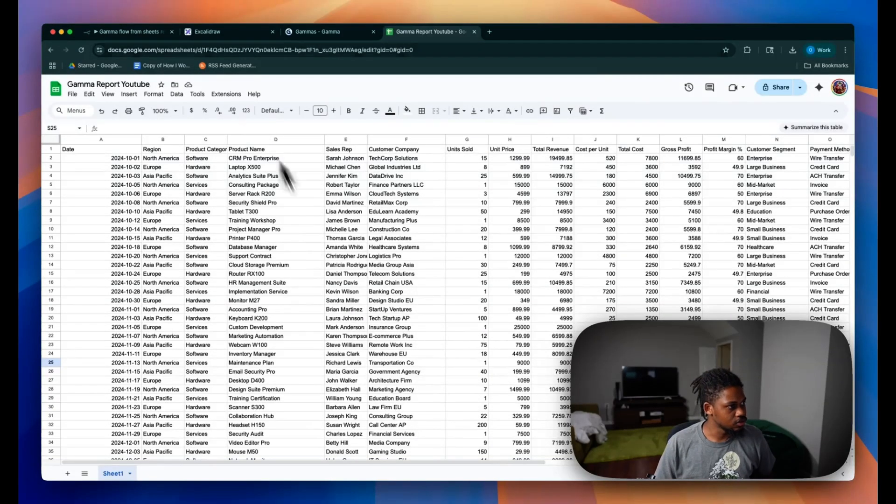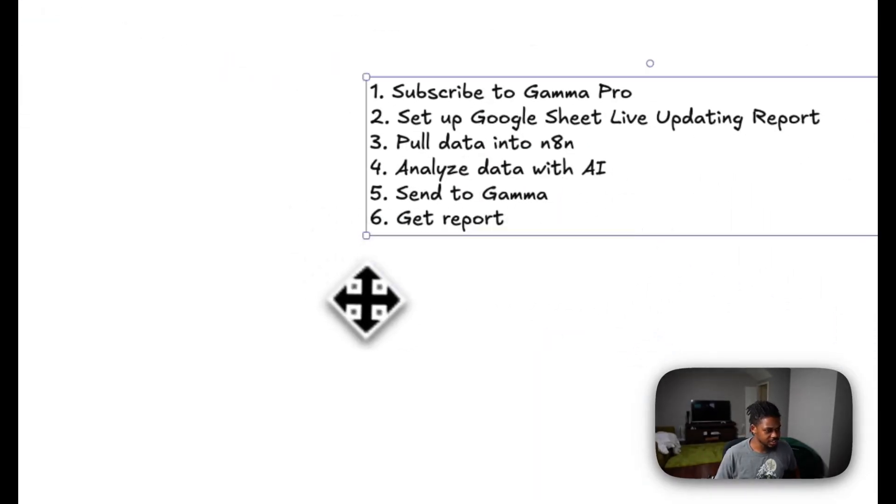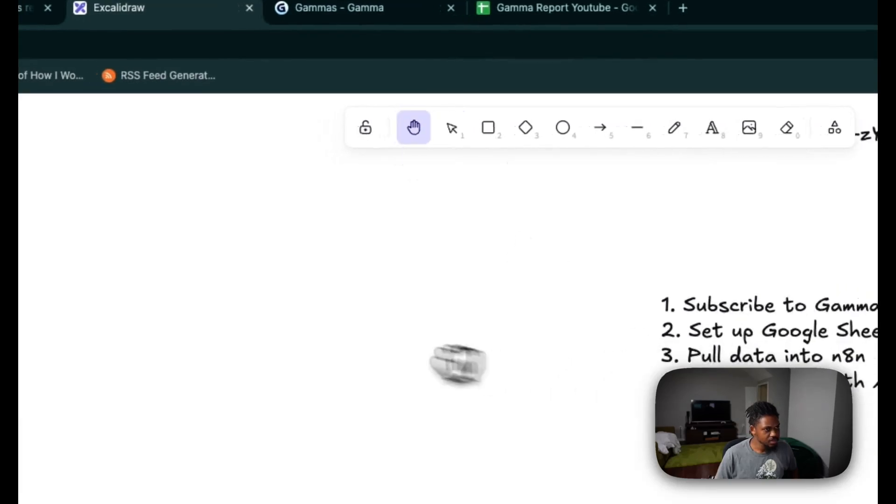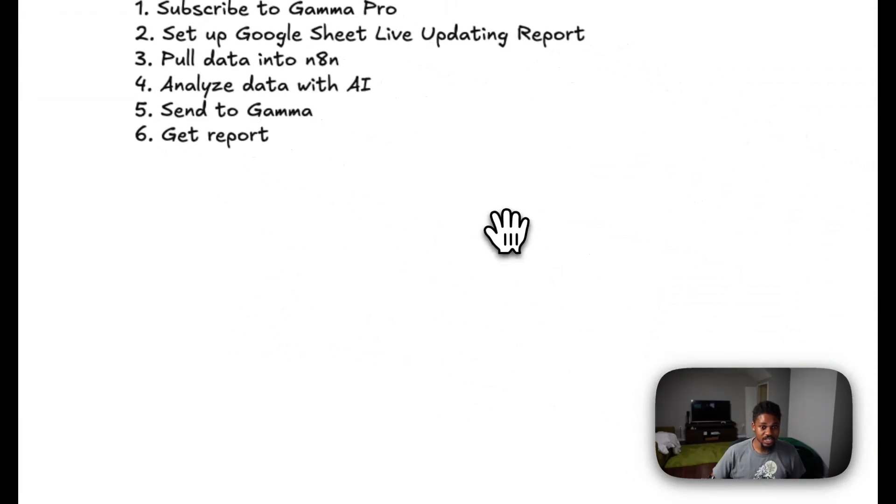Hey guys, so today I'm going to just quickly get into it. I'm not going to waste too much time. I'm going to be showing you guys how to use Gamma in order to actually create automated presentations using n8n. So we're going to connect Gamma API, which was just released, to n8n.